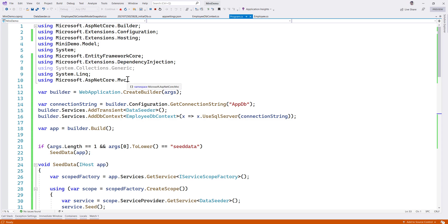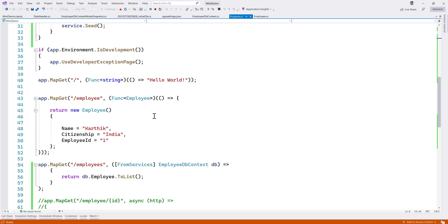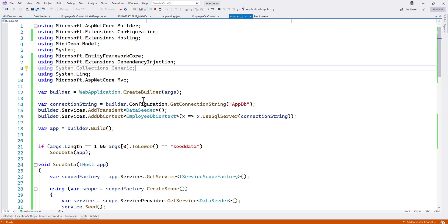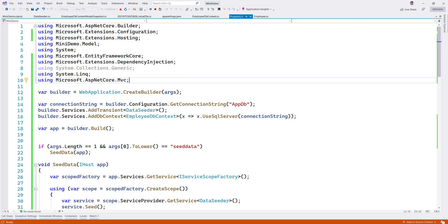That's it guys. Thank you for watching. In our next video we'll add more updates to the employee app — including PUT and POST operations — make the code even better, and then see how we can deploy this microservice using Docker.